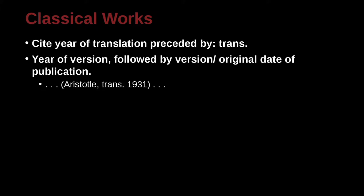In this case, you can use the year of the version because there's been so many translations or versions, or you can try to use the year of the version and the original date of the publication.